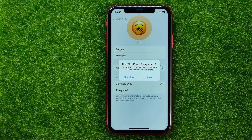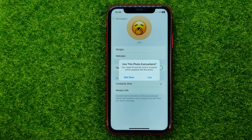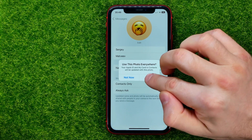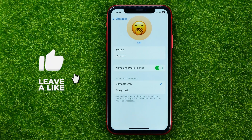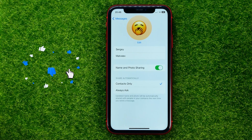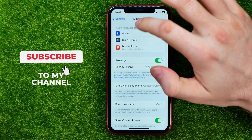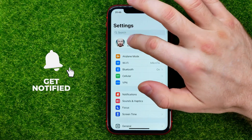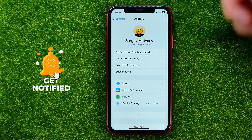You can also use this photo everywhere, including your Apple ID and your My Card in Contacts. If you want to do that, just hit Use. That will immediately update your profile picture on your Apple ID.